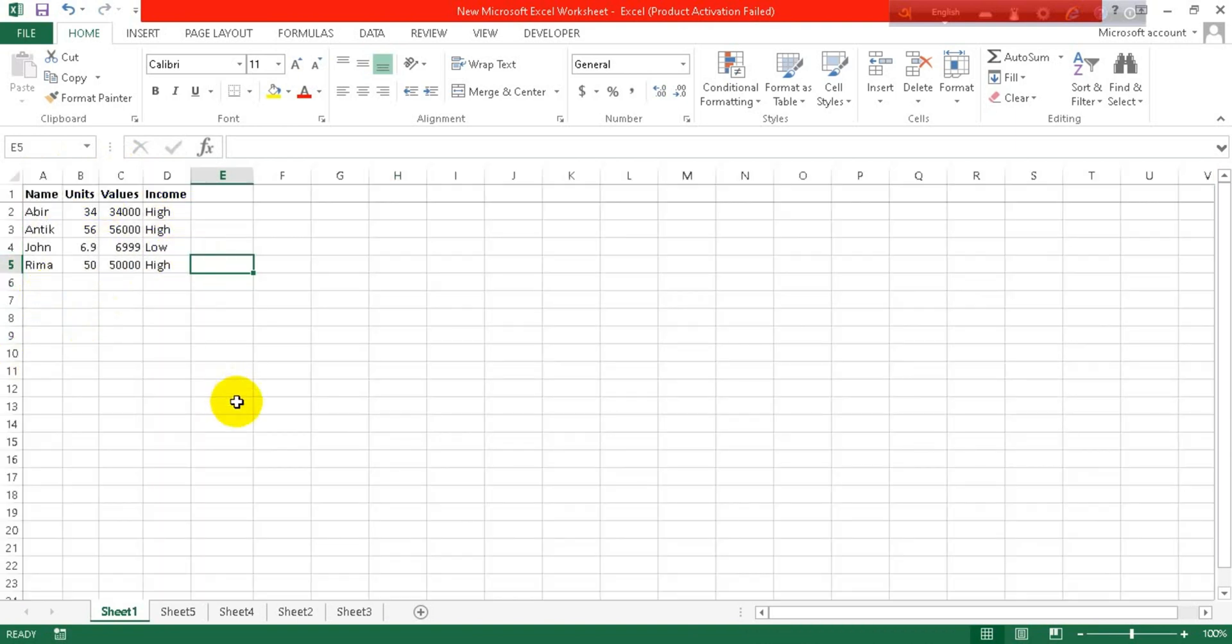This is how you can autofit your columns and rows. Thanks so much for watching! If you like this video, please like, comment, and share. Subscribe to our channel and don't forget to press the bell icon to get more exciting videos like this. Thank you so much for watching, bye!